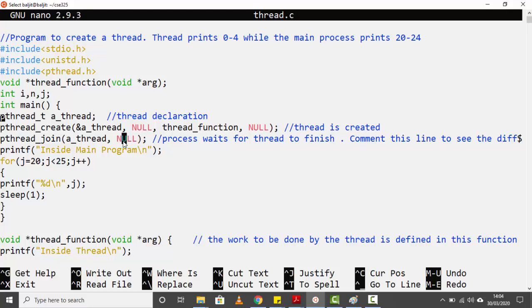The second parameter of `pthread_join` is used if you want the thread to return something — whatever the thread returns needs to be stored in a variable in the main process, and that variable is the second parameter. In this simple program we are not covering return types yet; that is for the next video. So for now it is `null`, meaning the thread is not returning anything to the main process.